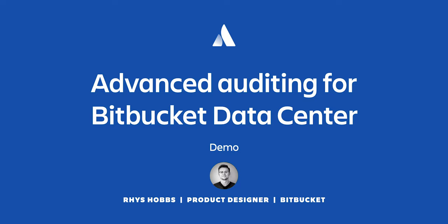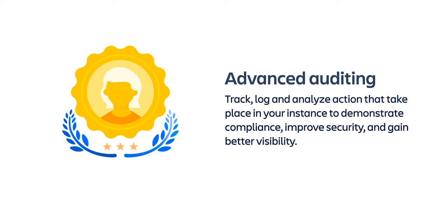Today I'm going to show you the advanced auditing feature our team has recently shipped. Advanced auditing allows admins to log and analyze events across Bitbucket Data Center for compliance, security, and better visibility.